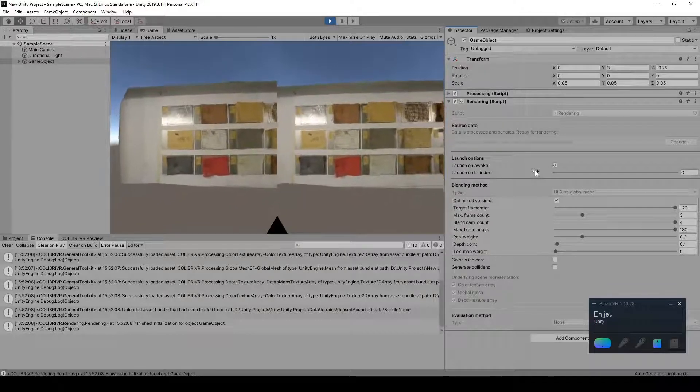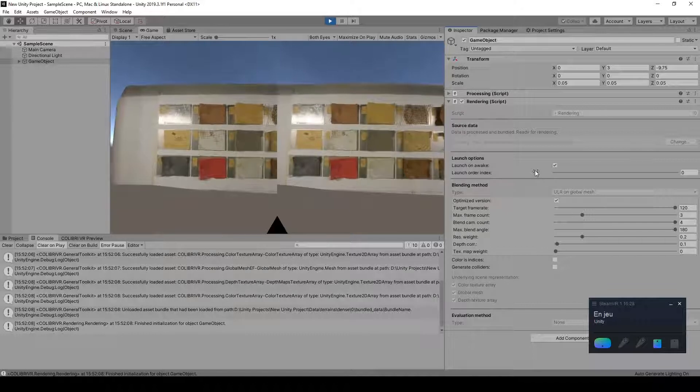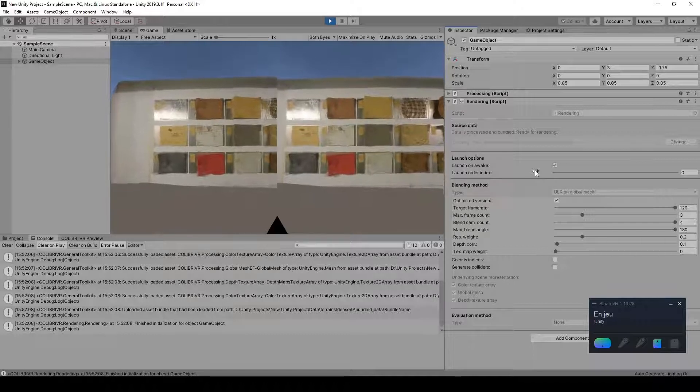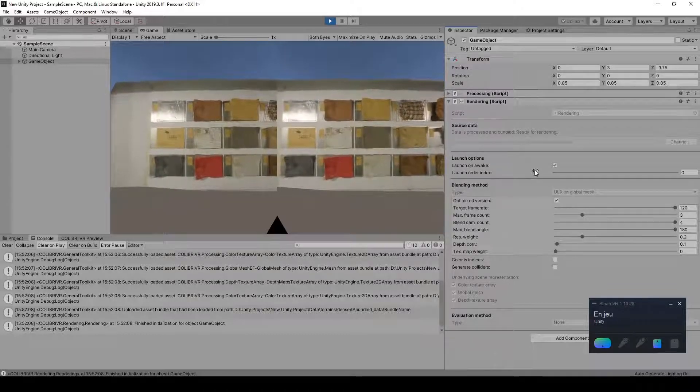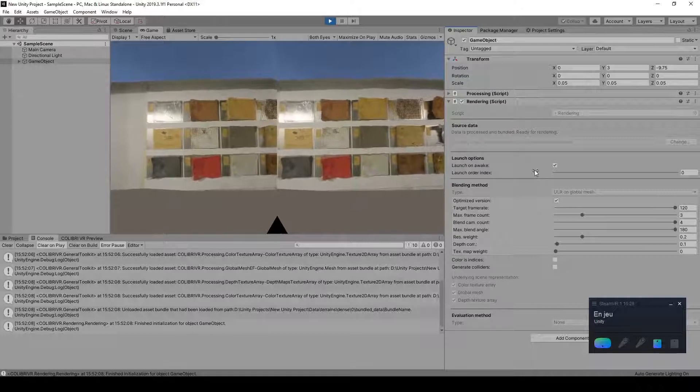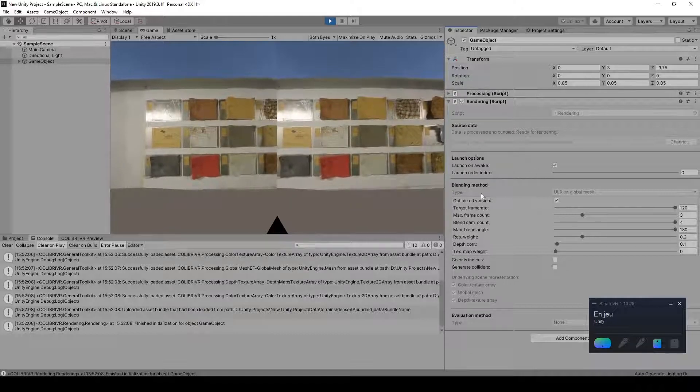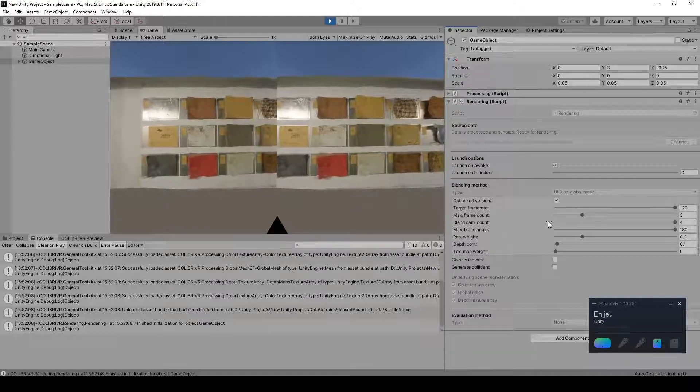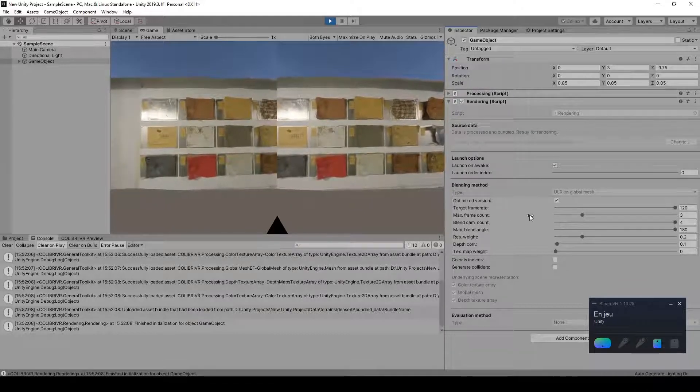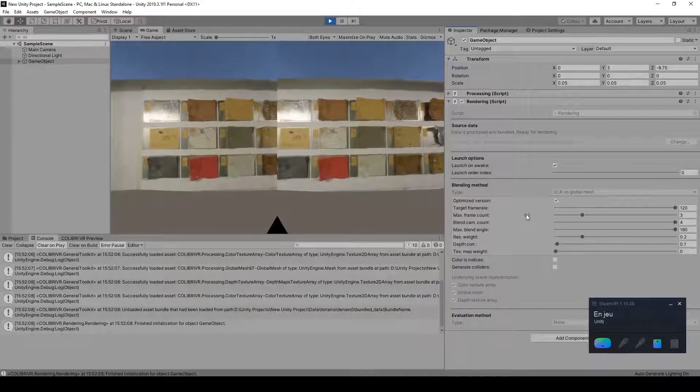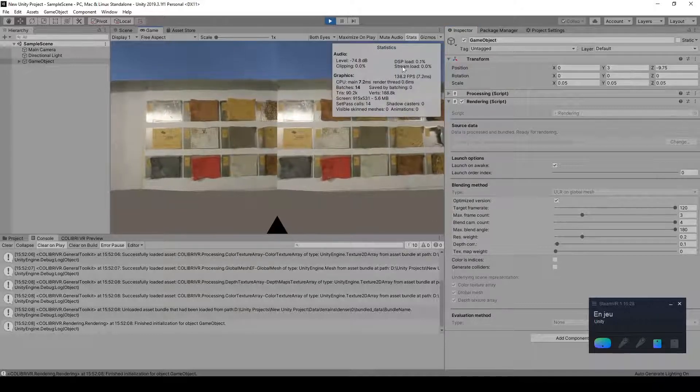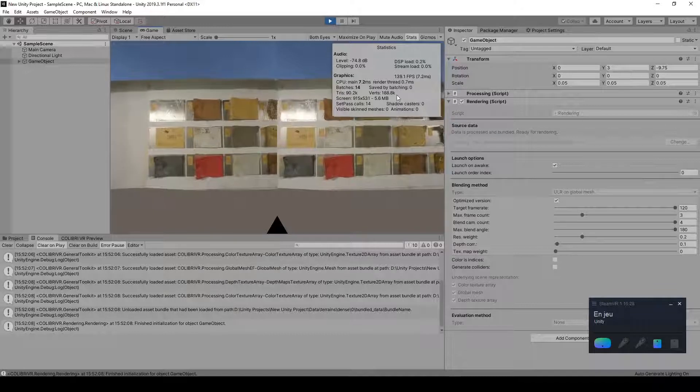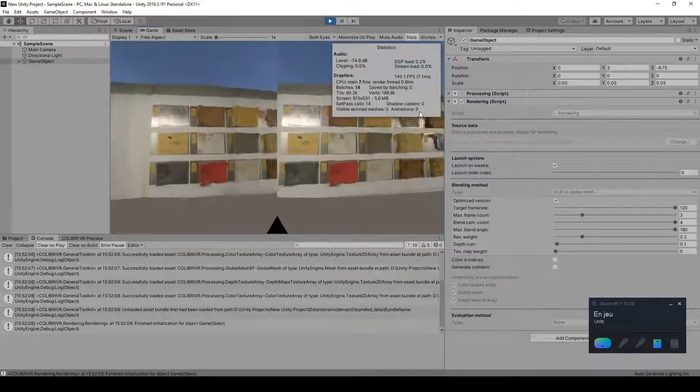And we've also added a custom optimization, by which the heavy computations can be spread out over a given number of frames, which you can specify here. And this is what enables us to get VR-compatible frame rates. So if we activate the Unity statistics, we see that we are at hundreds of frames per second.